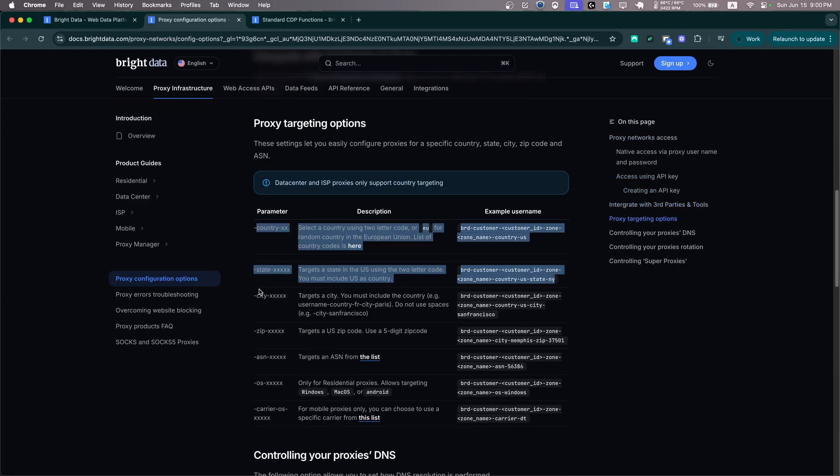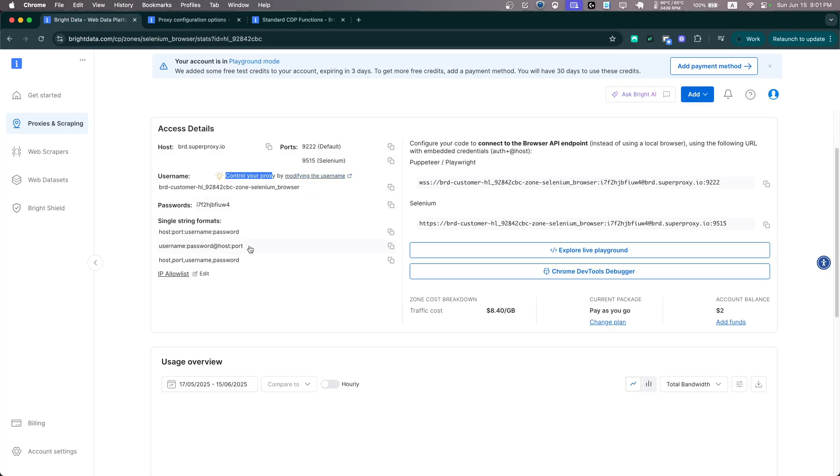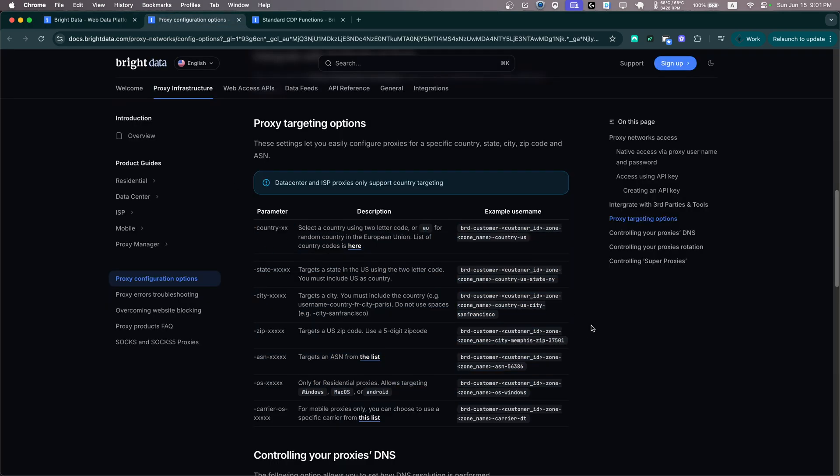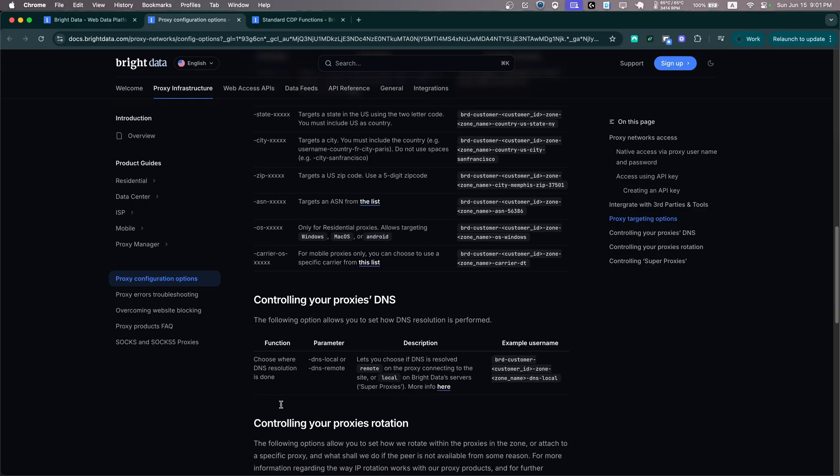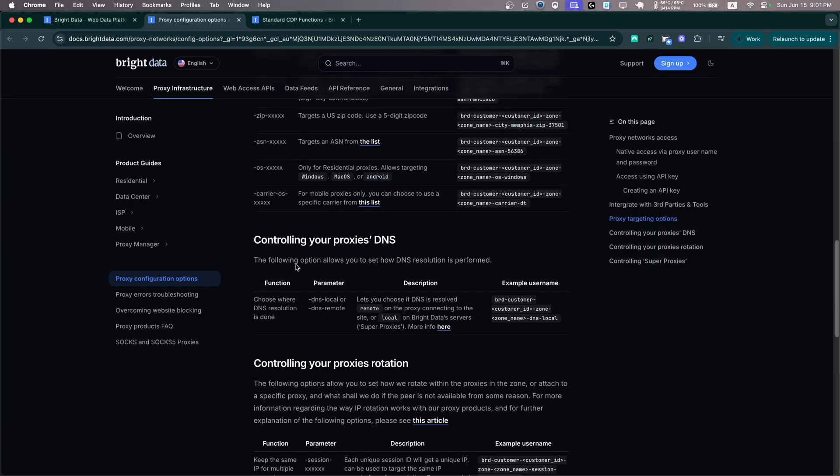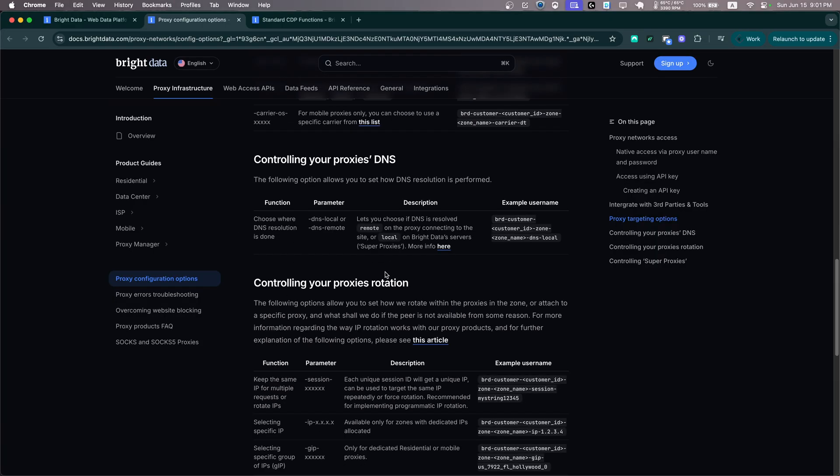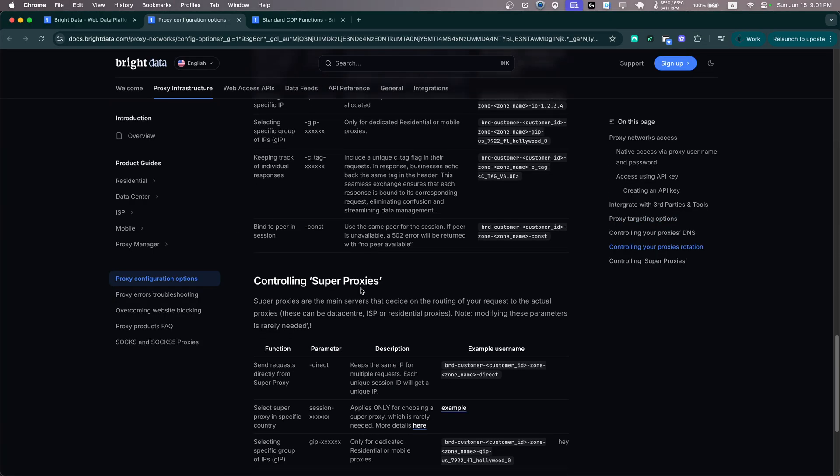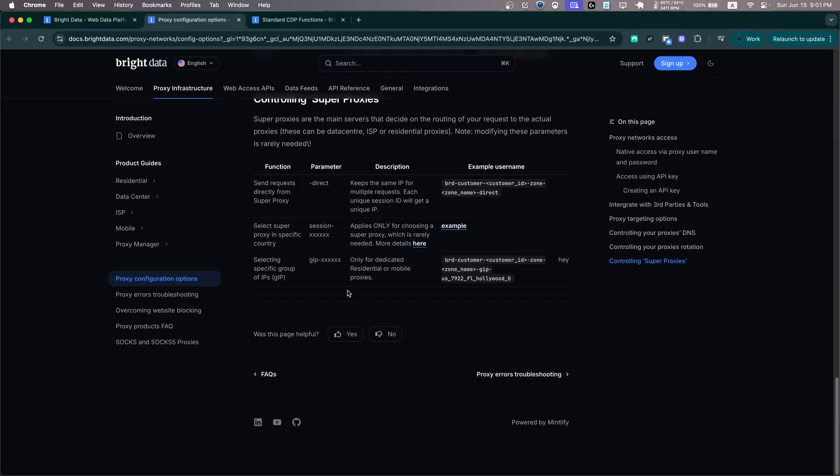We can specify the country, the state, the city, zip code, ASN, OS, carrier. We can also control our DNS and there's much more options. For now, let's keep it simple and just define the country.